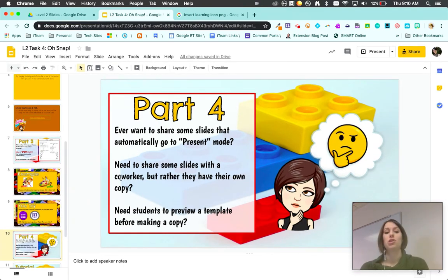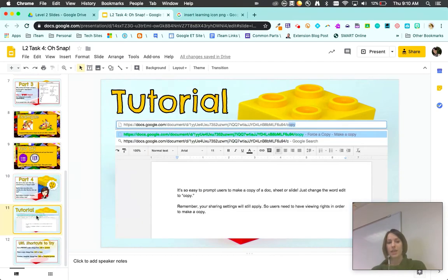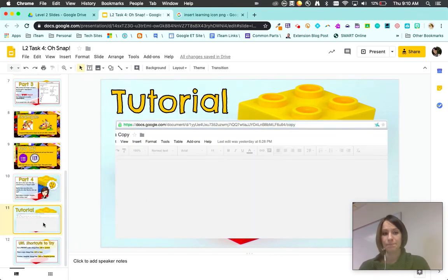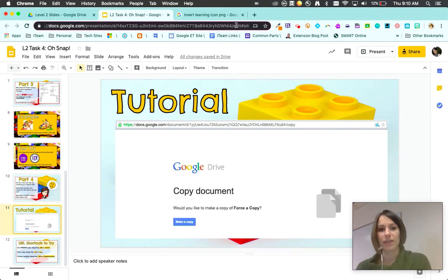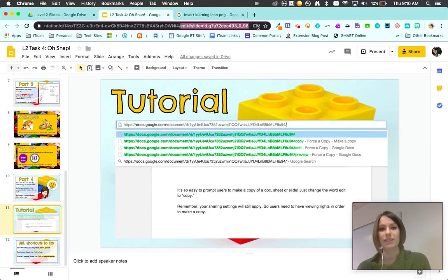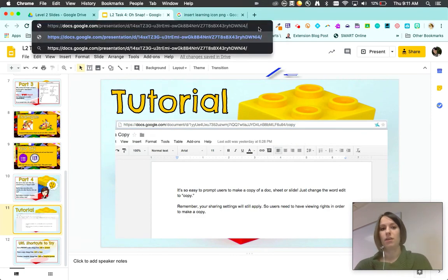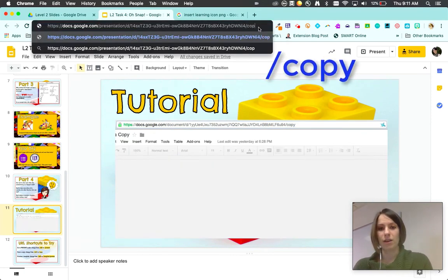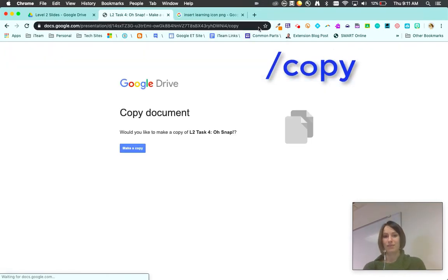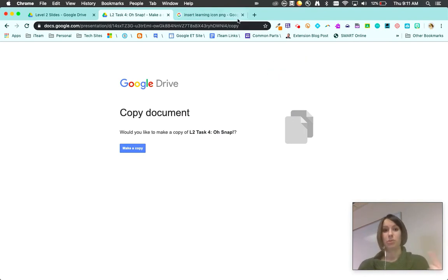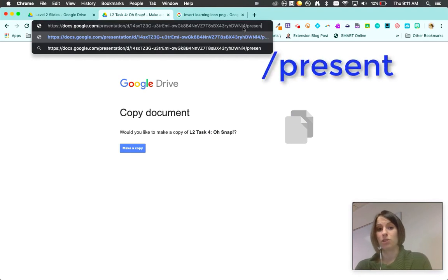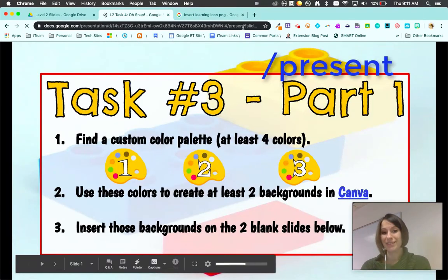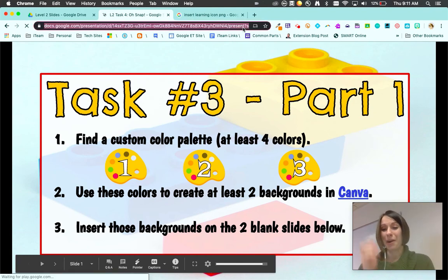The last thing to try is those URLs. You saw this shortcut before. Here's a quick tutorial showing you how to make those changes happen. All you do on these is you delete everything where you see 'slash edit.' If I type slash copy, see how it changes it? If I share this link out, it'll force students to make a copy. The other option is you can force it to go into present mode, so slash present.